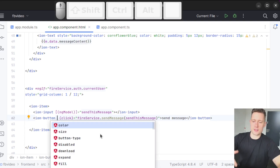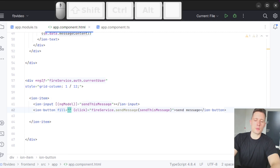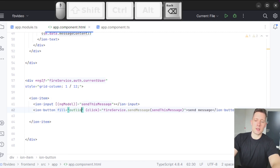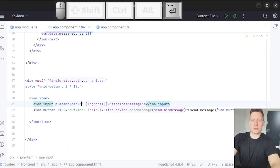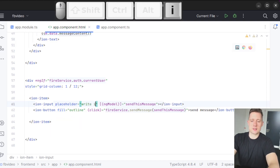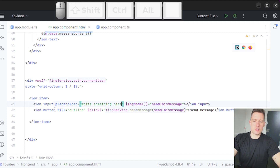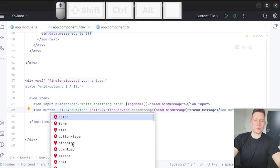One attribute to modify the button look is called fill — there are different fill options like outline or block. I'll go with outline. For the input field I'll add a placeholder, which is a default shadowy text so you can see where to type: 'Write something nice'. If you want to see all the different attributes, you can always go to the Ionic documentation.